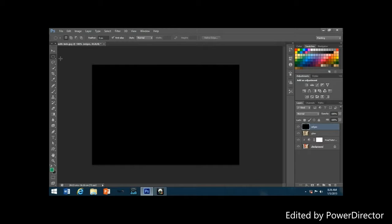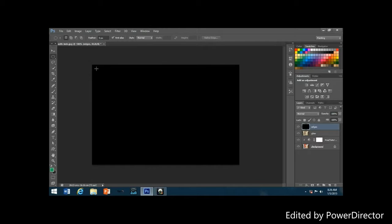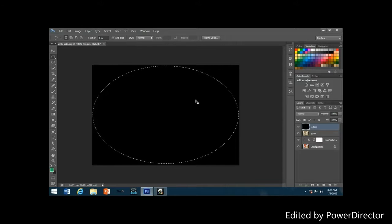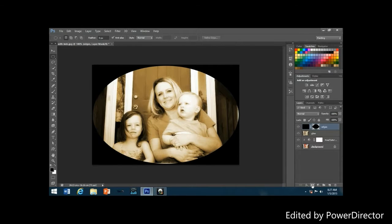Select the Elliptical Marquee tool and drag out a large elliptical selection from the top-left to the bottom-right corner of the image. We'll use this selection to punch a hole through the solid black fill by adding a layer mask. Hold Alt and click the layer mask icon at the bottom of the layers palette — the photo is now visible through the hole created by the layer mask.